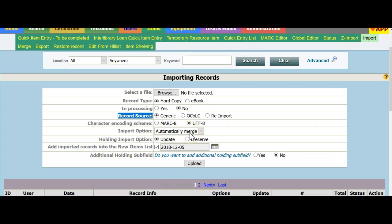The import option, automatically merge. That means that books with the same ISBN number and title will automatically merge. And the new holdings, if you have that book existing in your system, and this new import file contains additional holdings or new copies of the book, they will be automatically merged in.